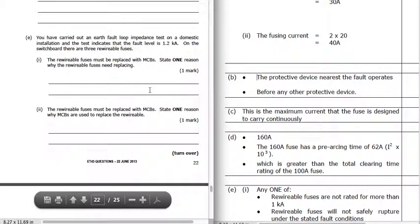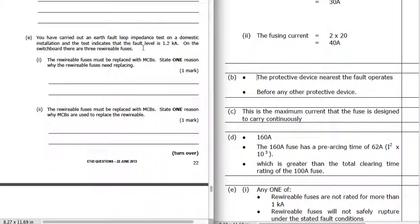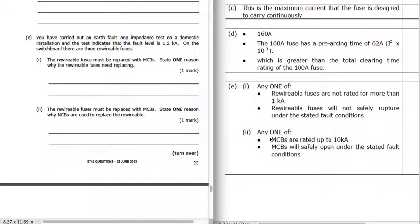An earth fault loop impedance test on a domestic installation showed a fault level of 1.2 kiloamps. On the switchboard there are three rewireable fuses, which are only rated for 1 kiloamp — so they won't safely rupture under the stated fault conditions. It could cause an arc and a sustained current — they might not be able to break that current. The rewireable fuses must be replaced with MCBs, because MCBs are rated up to 10 kiloamps and will easily be able to interrupt 1.2 kA.